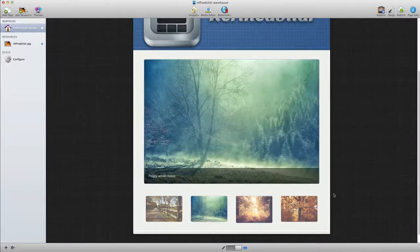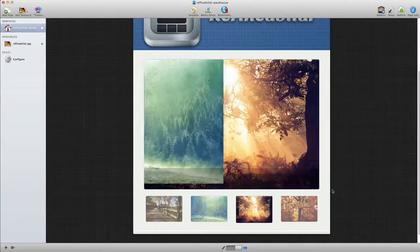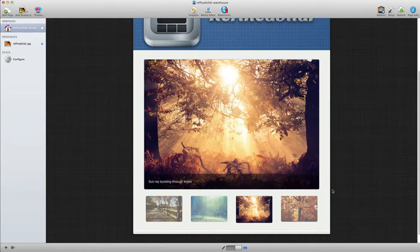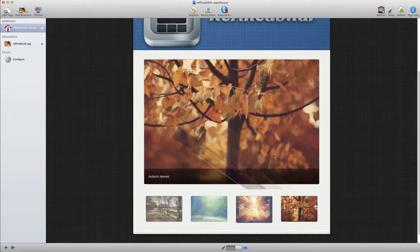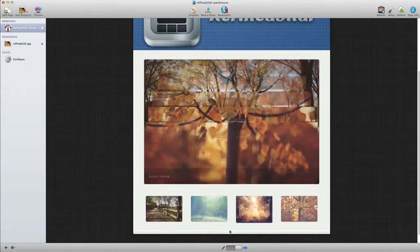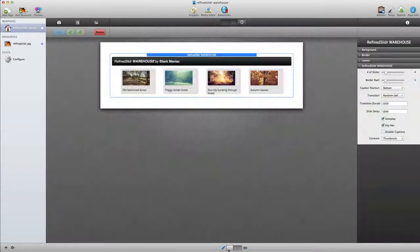As you can see, there are also nice animated transitions included with this stack. Let's jump over into the edit view to take a look at the options.